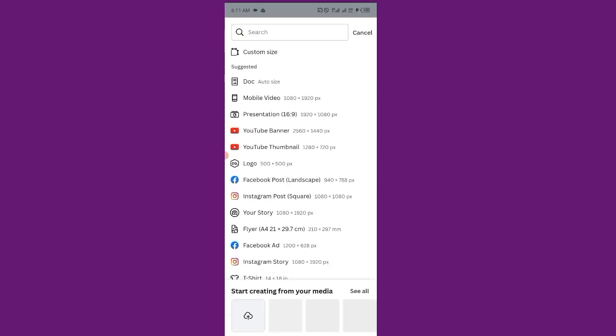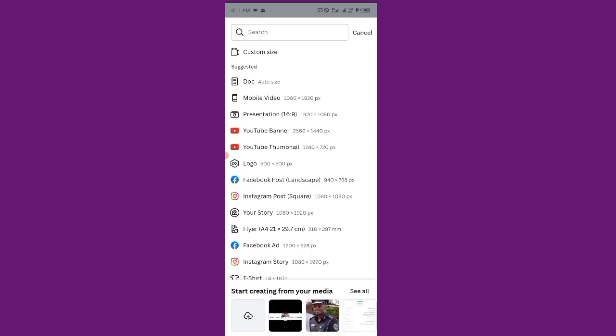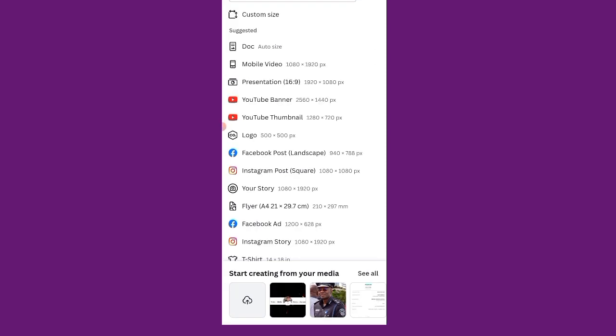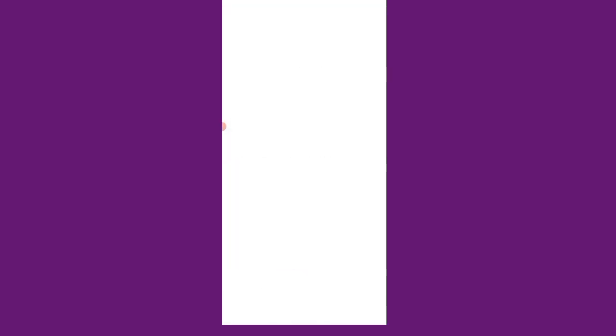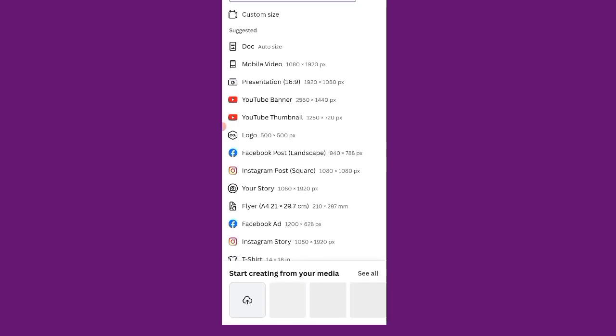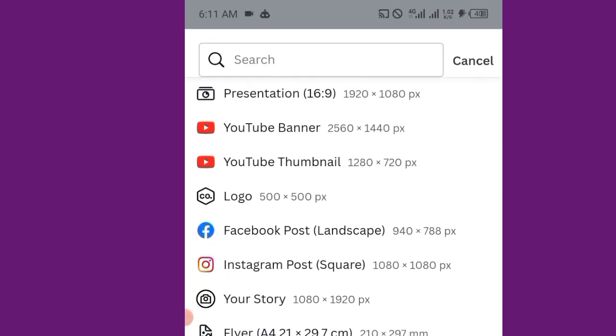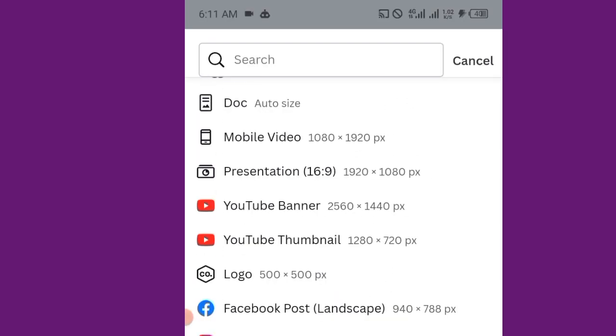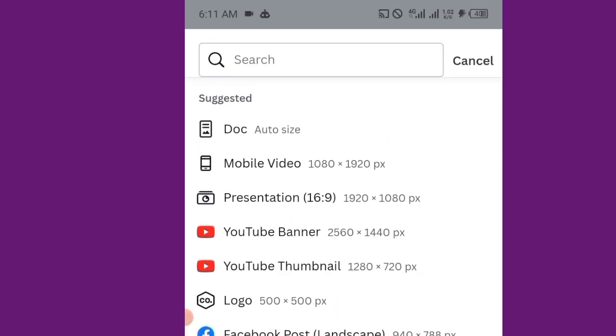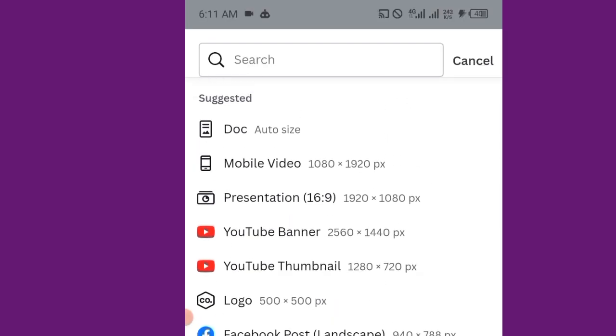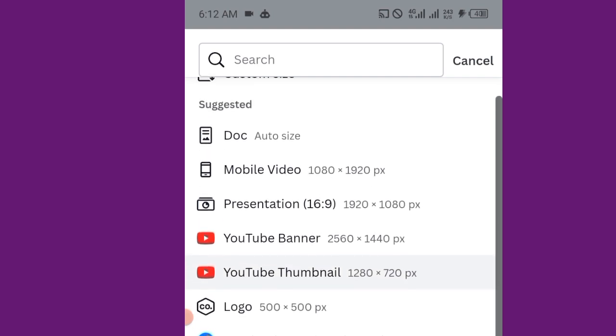I have already created a template that I use for my brand, but quickly I'm going to show you how to do this. So when you come over, you click on this plus sign. You click on this plus sign, it will give you a lot of sizes for designs.